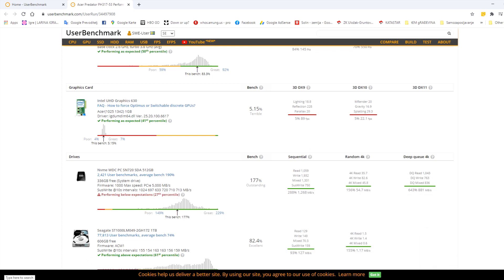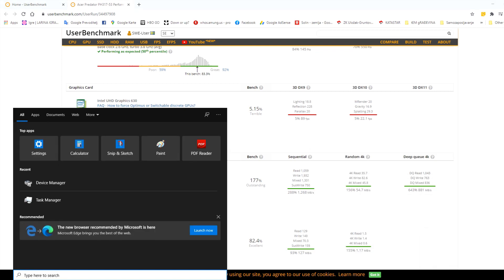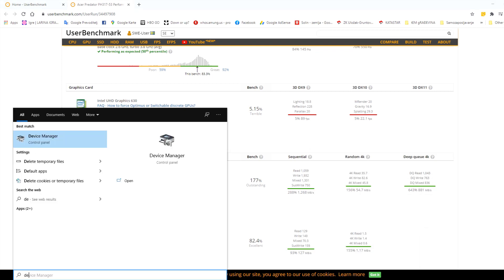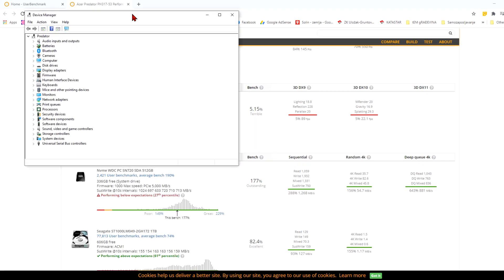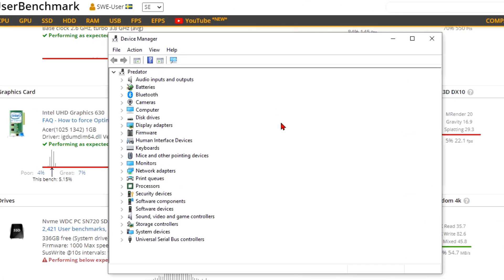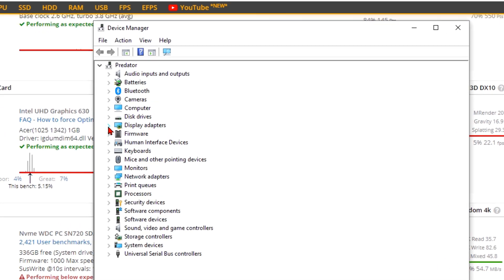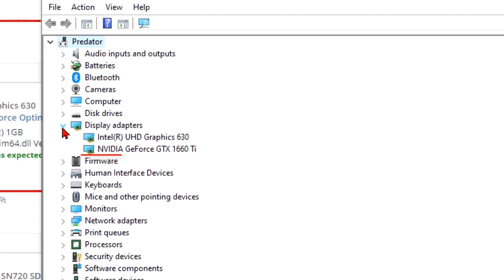Now, to check if you have dedicated or only integrated graphics card, you need to go to Device Manager. Here, you should click on Display Adapters and if you see it, it's in there, like mine.